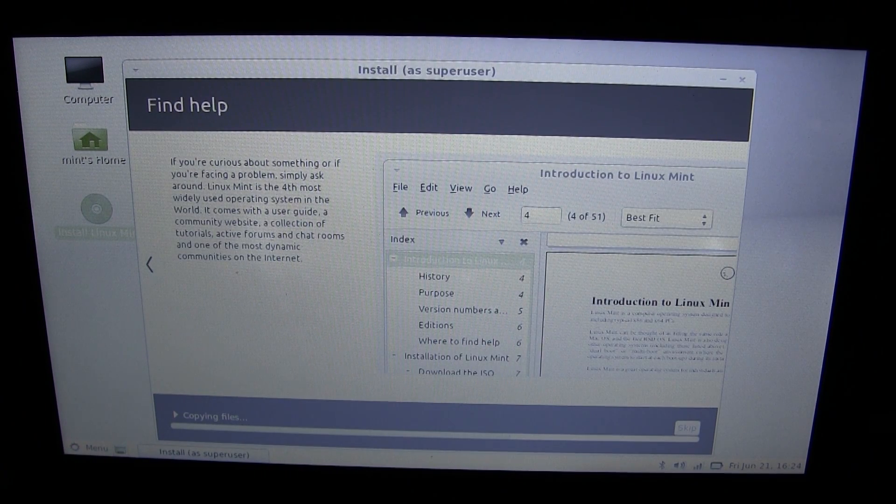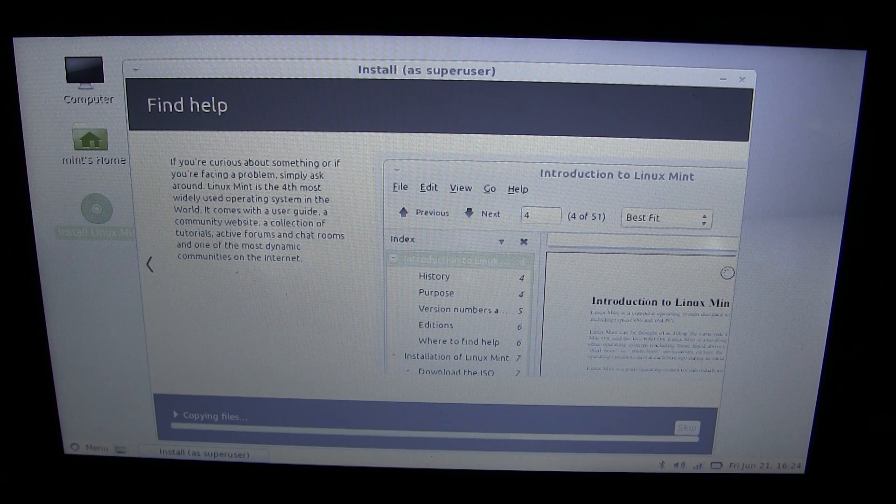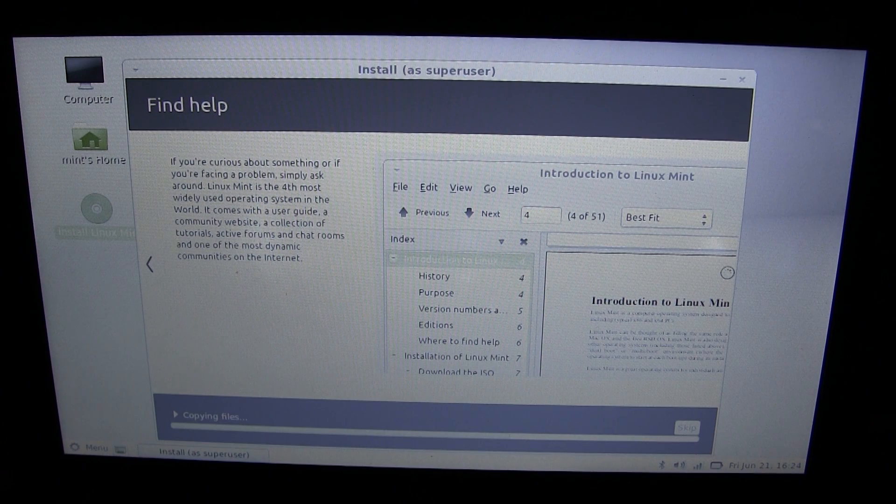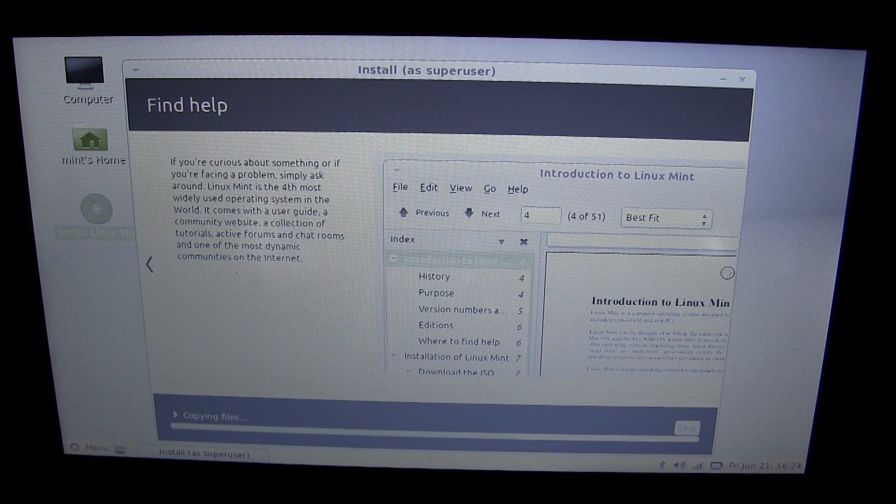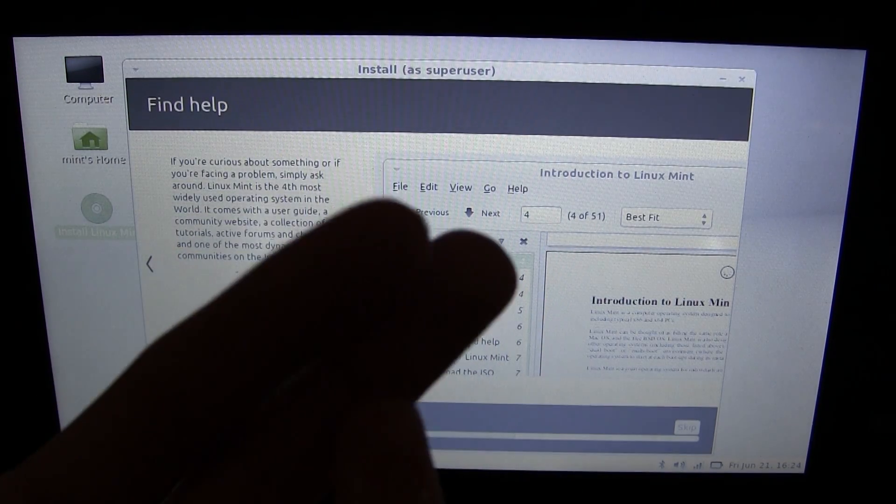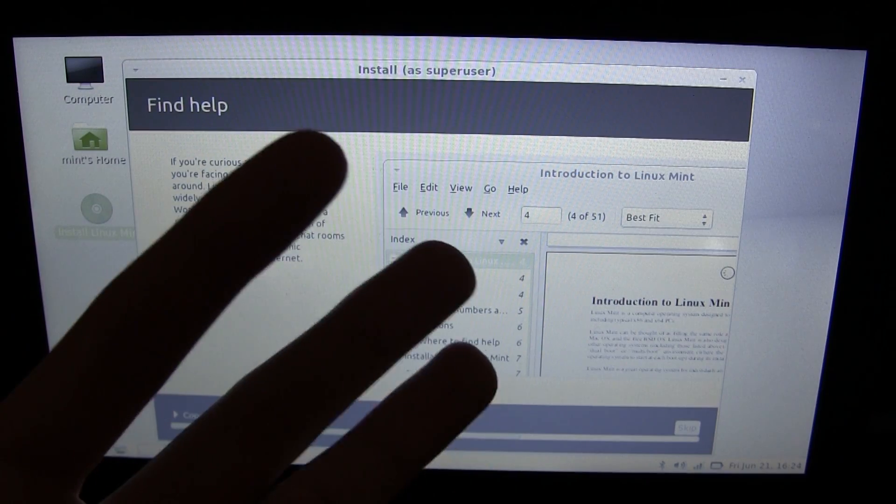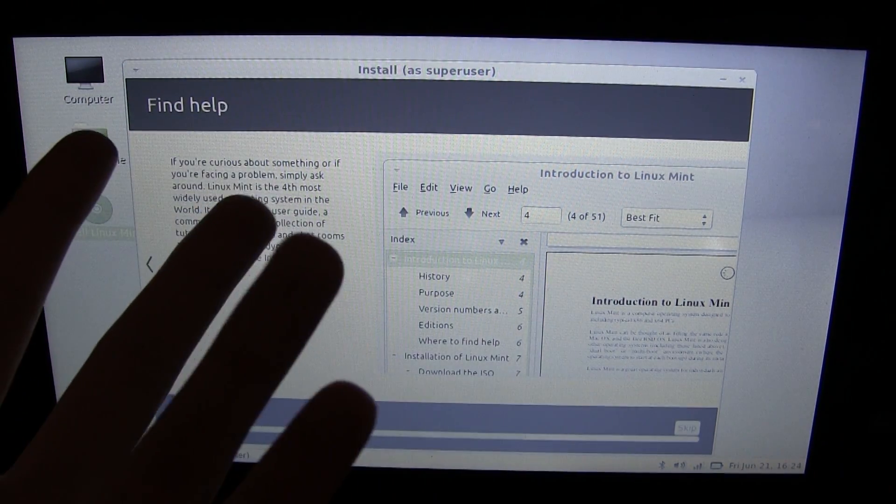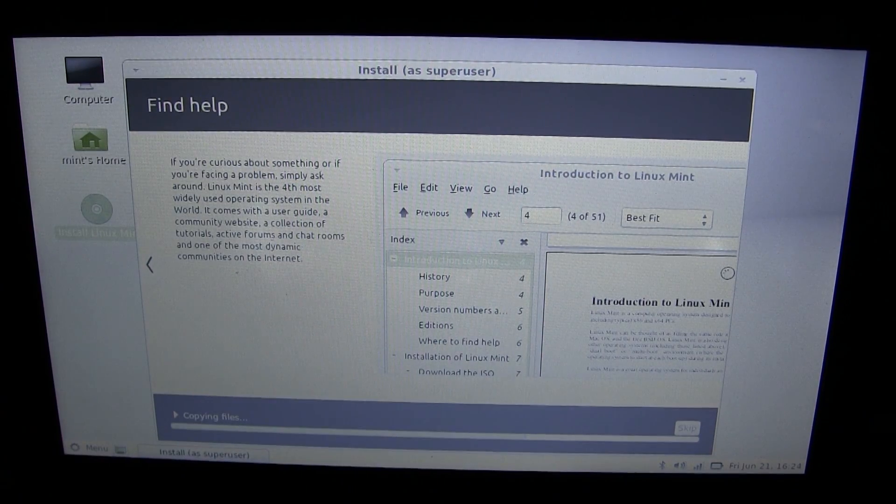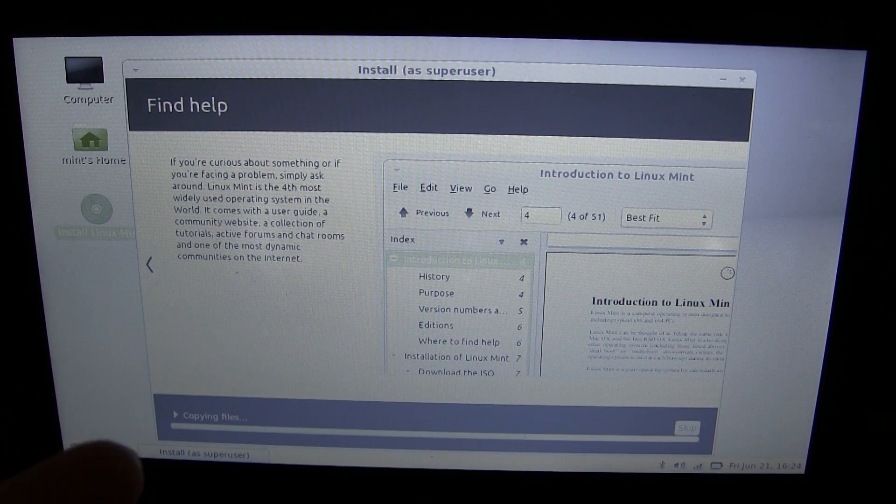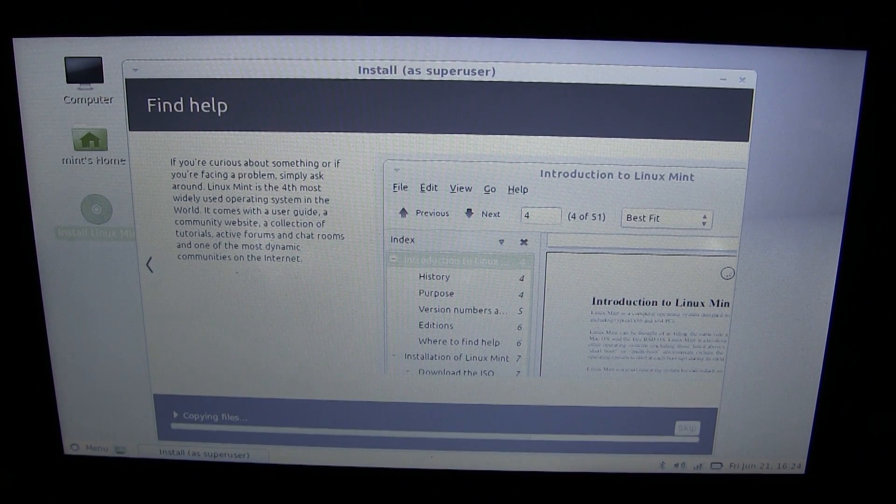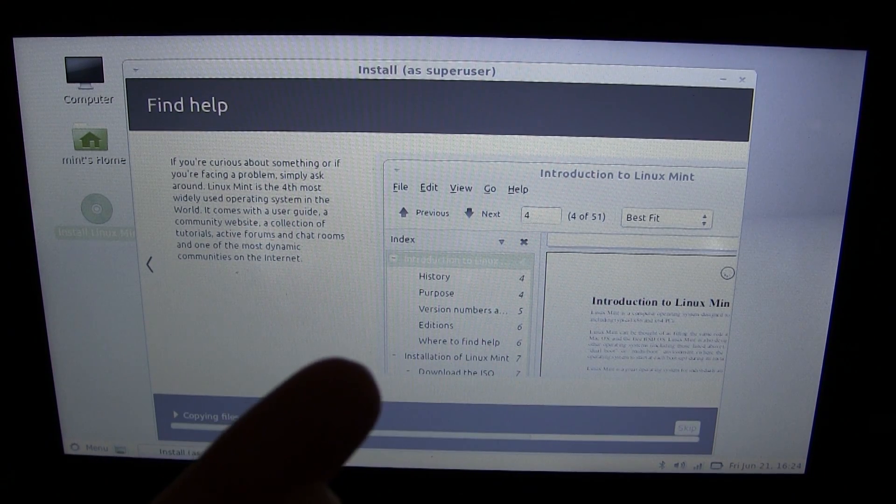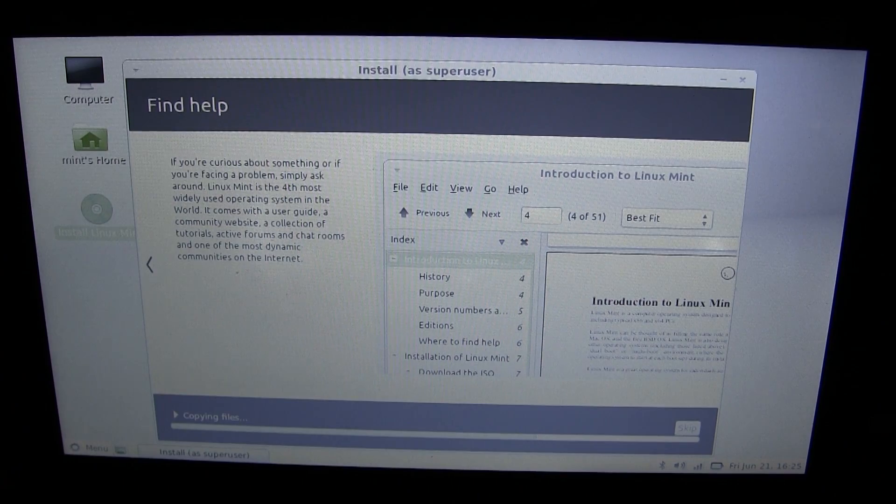Is that it? Find help. This is probably the last one. If you're curious about something or facing a problem, simply ask around. It's the fourth most widely used operating system in the world. Hmm, let's see. Windows, Mac, Ubuntu? I don't know. Maybe there's something else in there. But fourth used, Linux Mint, according to this. Yeah, it's definitely Windows and Mac though. Maybe it's Ubuntu. Who knows. Maybe it's some enterprise IT thing. Or maybe they're counting Windows 7, Windows XP, Mac, and Linux Mint.